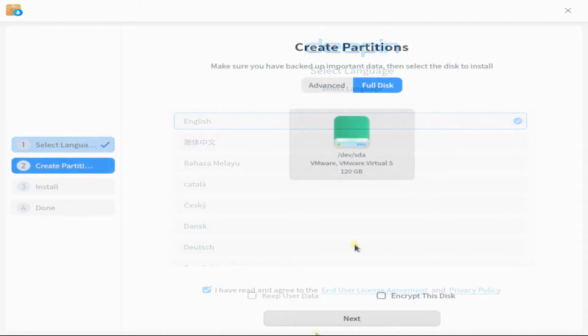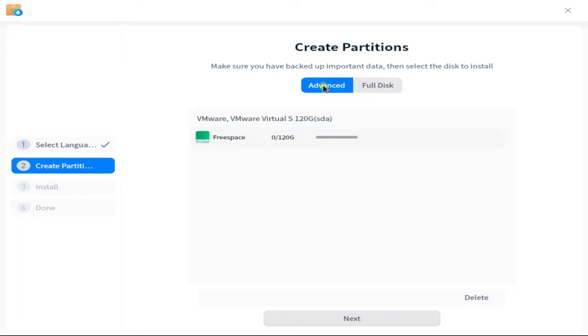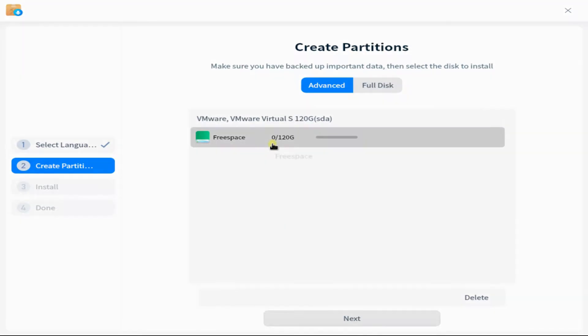We have a 120 gigs of disk, all empty, and let's create required partitions on it. Choose advanced. You must be seeing the empty disk. Start creating partitions now.